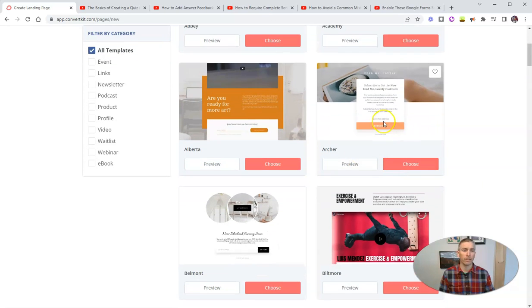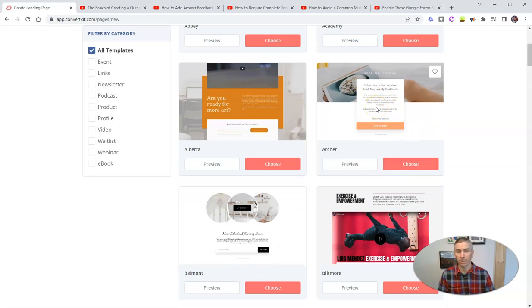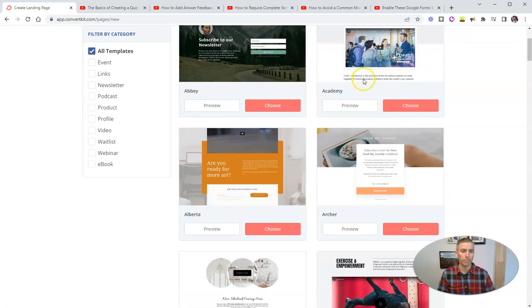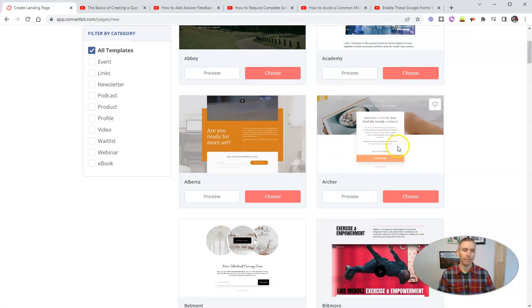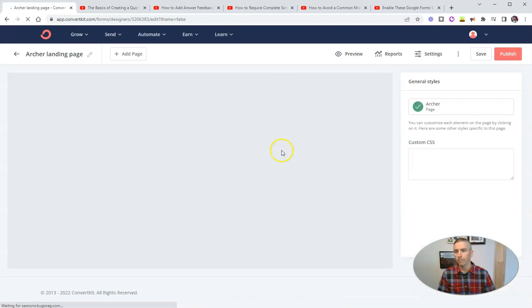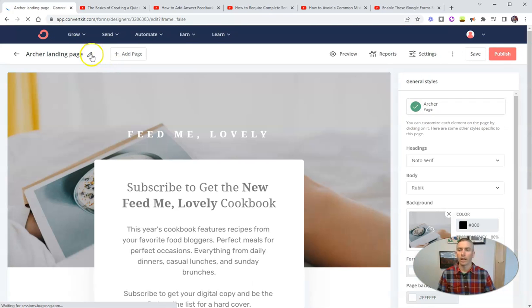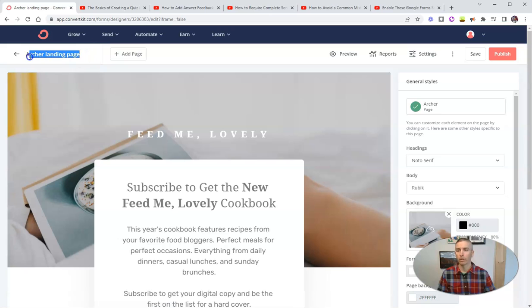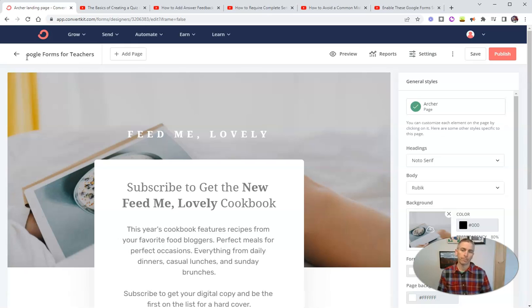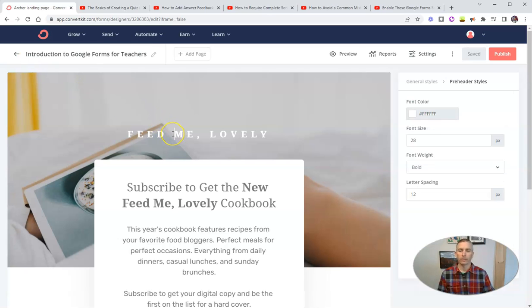So I'm going to pick this template here. Again, you can pick any template that you like. If you want to put a video into your landing page, your signup form, you can. I'm not going to do that for this demo. Let's just choose Archer here. That'll be our template. And let's rename it. We're going to call this one introduction to Google Forms for teachers. So my course is obviously going to be about Google Forms.